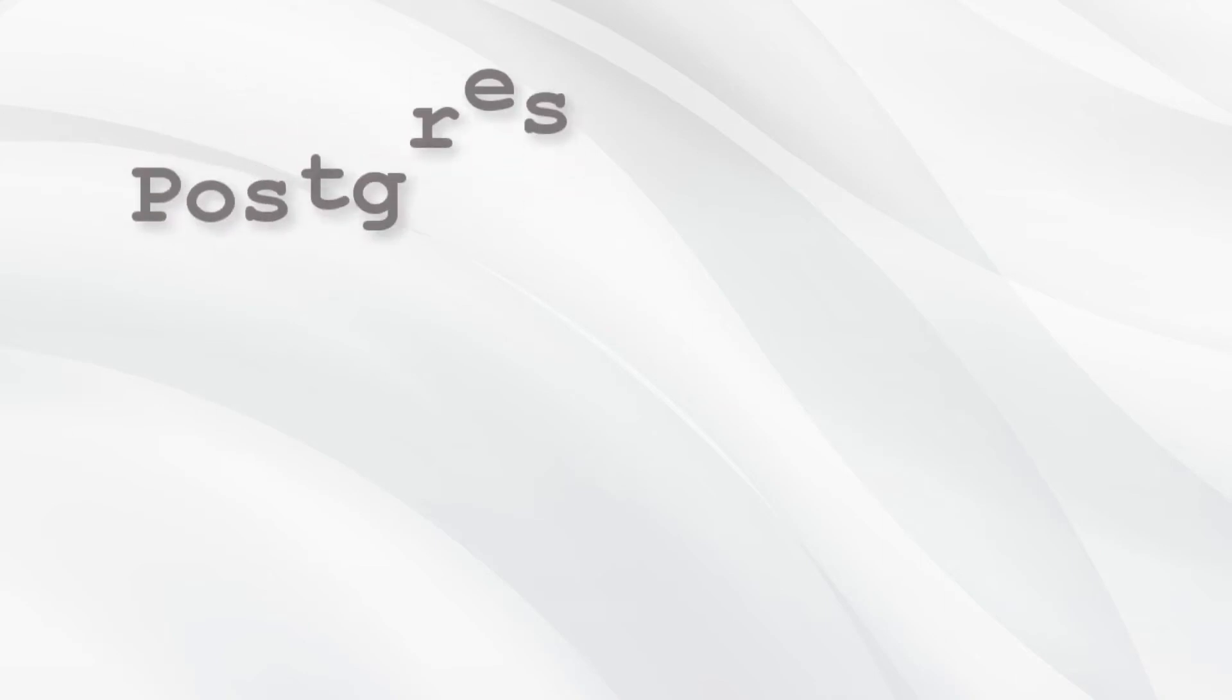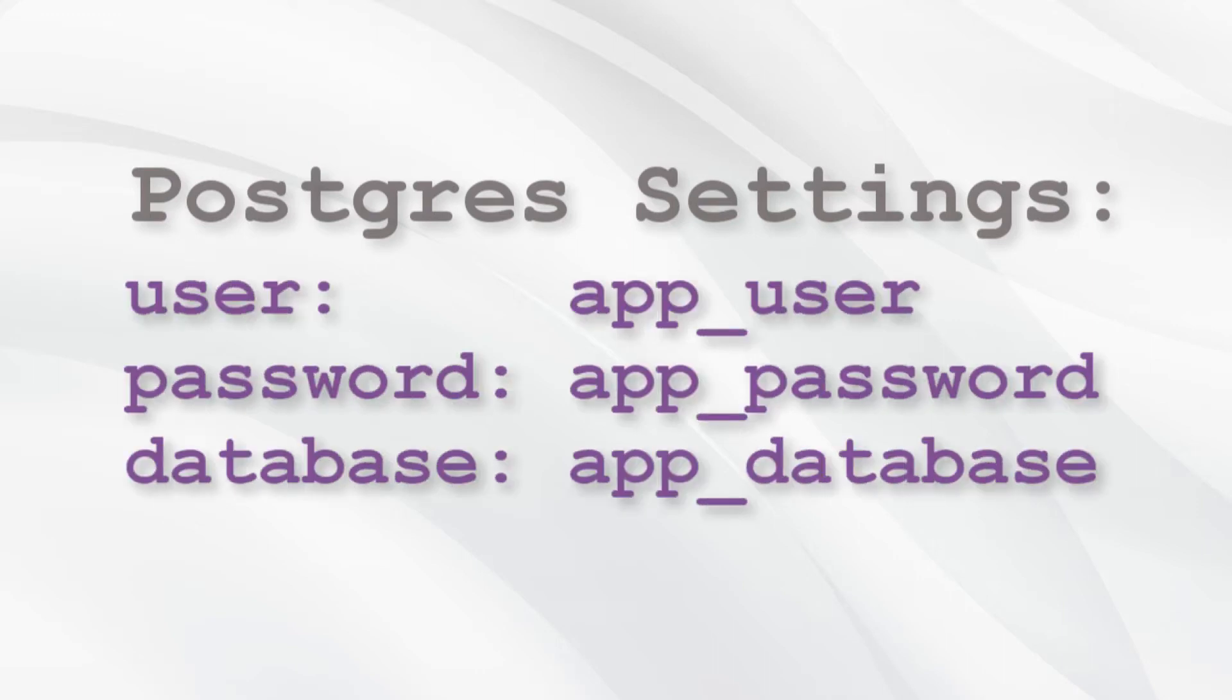Usually, we need to create a database for the application we're writing and a user to access the database. For this example, I will use app_user for the user and app_password for the password. And we will create an app_database as the database.